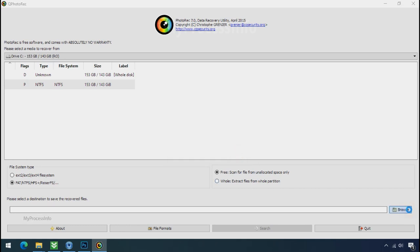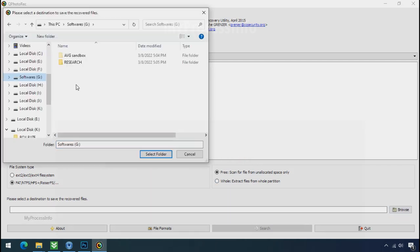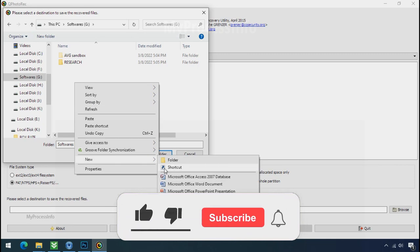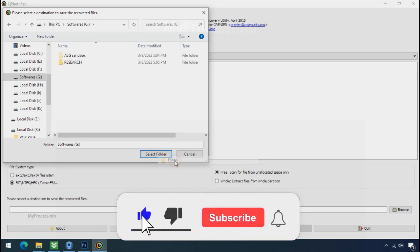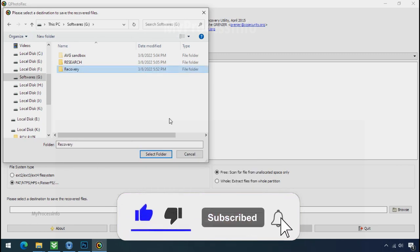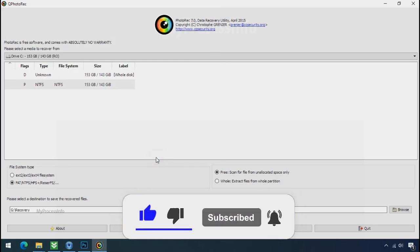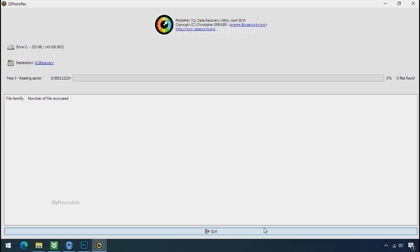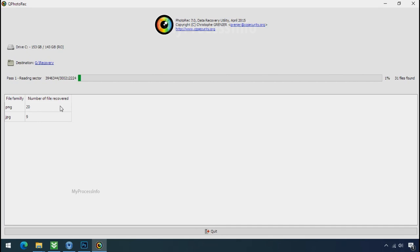Now click on browse and select or make the folder destination where you want to recover your data. And select the folder. Click on search. Now the file recovery process will take a lot of time to recover your data. So keep patience and wait for finish.